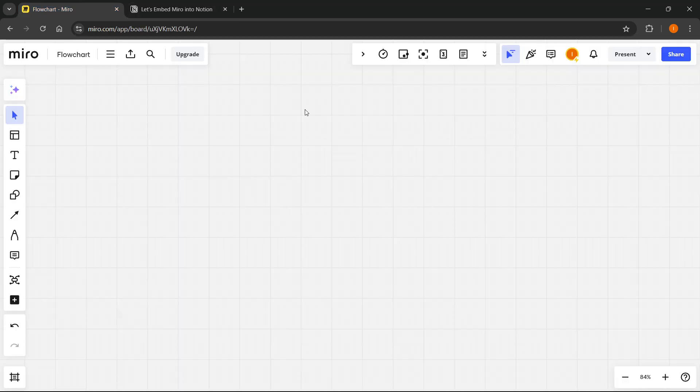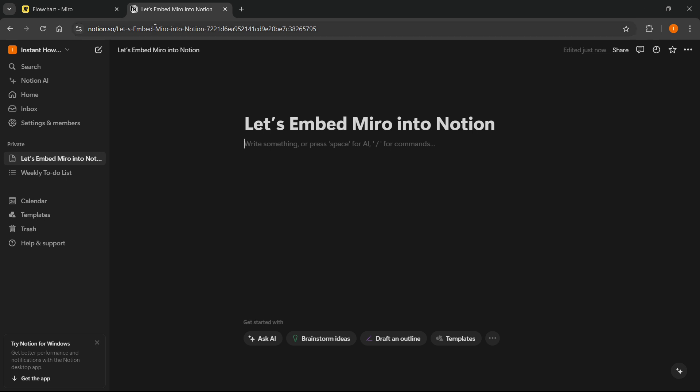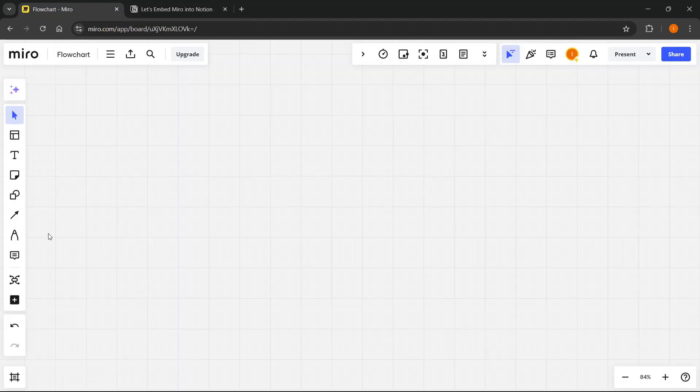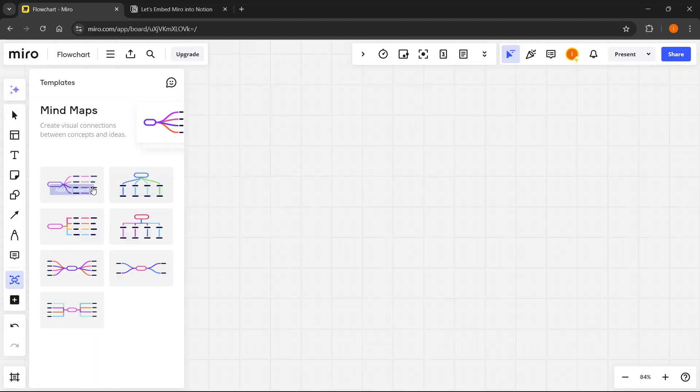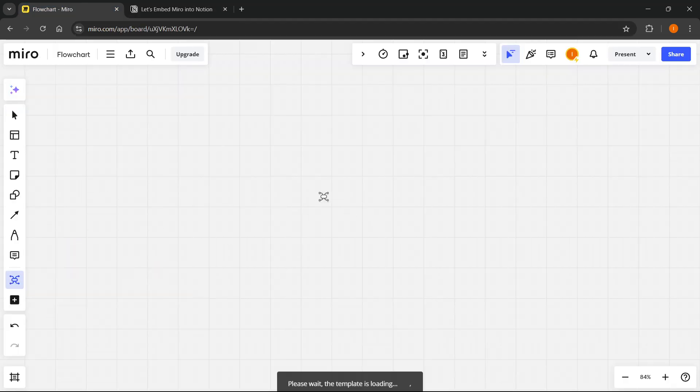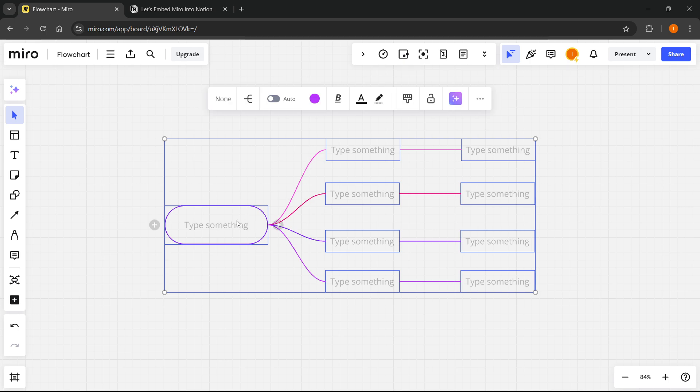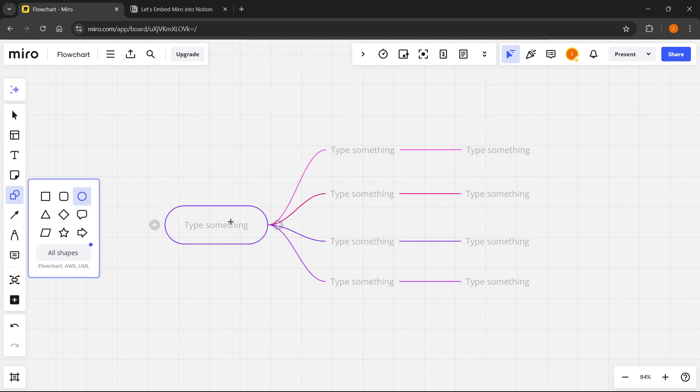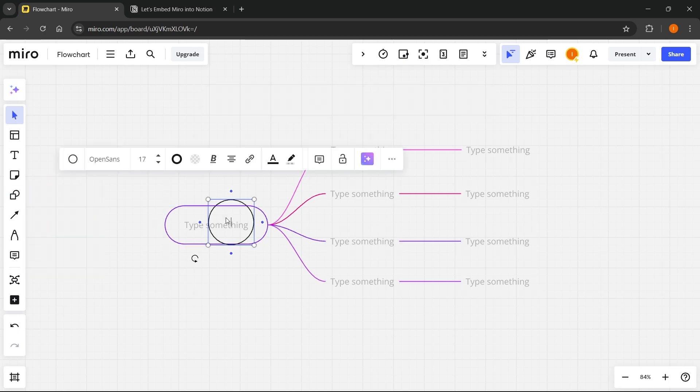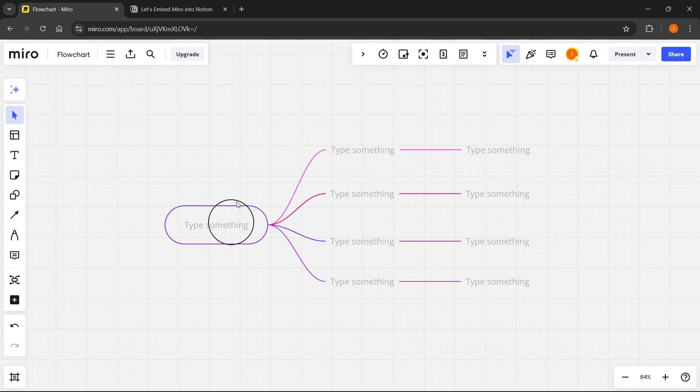Now first, we're going to start with Miro, where we are going to embed something inside Notion. So I'm going to quickly create a mind map. By the way, this works for anything you'd like. I'm going to type in YouTube over here. I mistakenly made this circle.